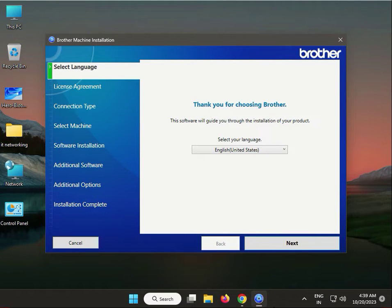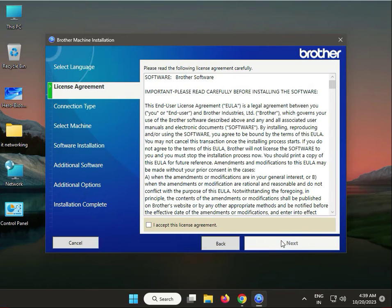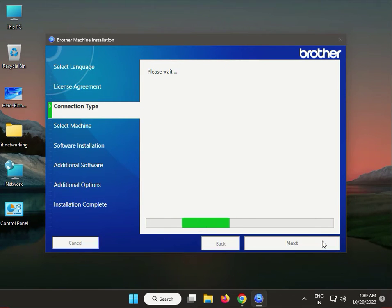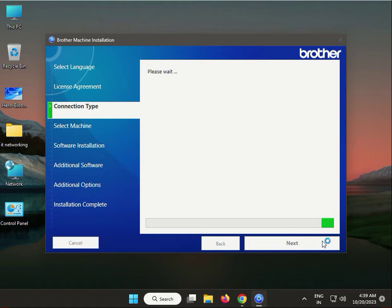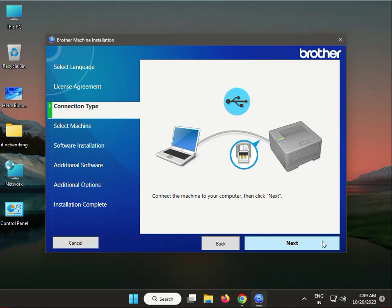Choose your country and language, then click Next. Accept the license agreement by ticking the checkbox, then click Next again.